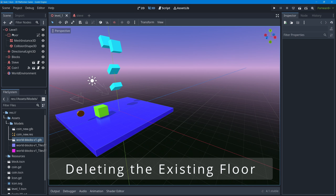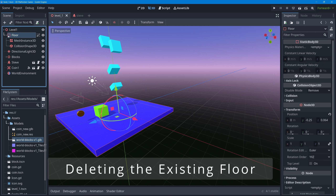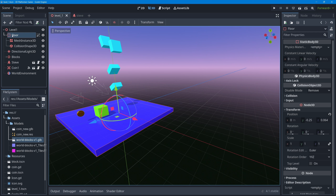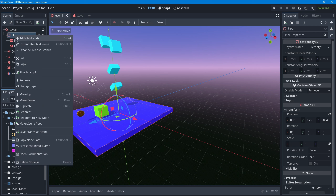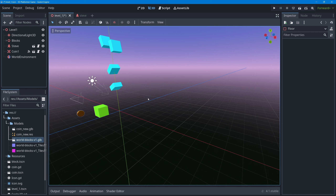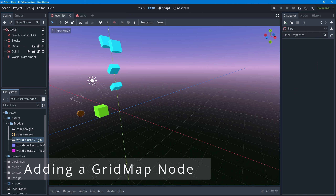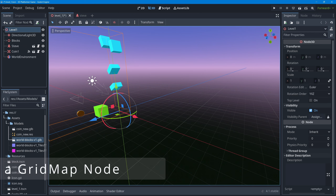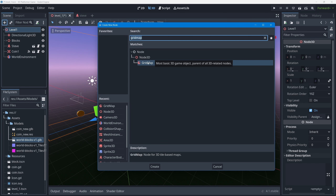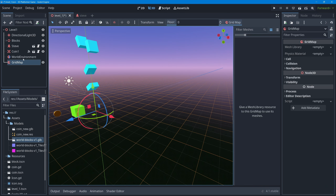I'll start by selecting my floor node and right-clicking on the root node of the floor to delete it along with its children. With the floor gone, I'll go up to my Level One root node, press the plus button, and search for a Grid Map to add it to my scene. Once added, in the 3D viewport you can see an orange grid of squares or tiles where you'll paint your floor.